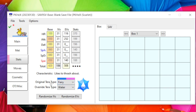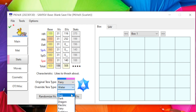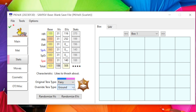For EVs you can manipulate them within reason — going over the allotted amount highlights red at the bottom. For Tera Type, never touch Original Tera Type; it can only be the typings highlighted there. Instead, change the Override Tera Type — for example switching from Water to Ground changes the color display under the Pokémon. Randomize IVs and EVs buttons exist but may affect overall legality.